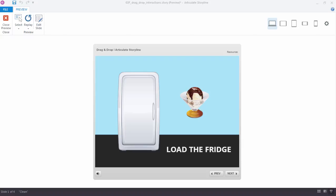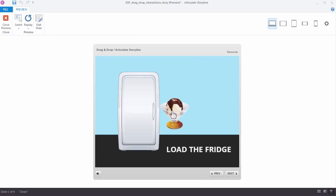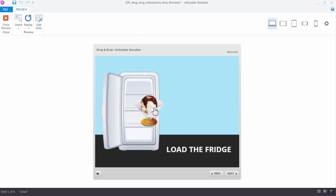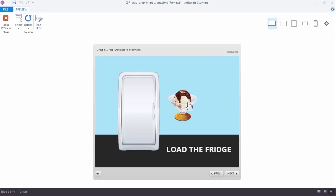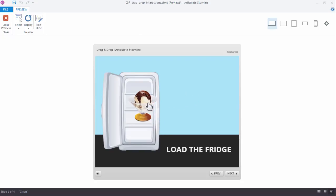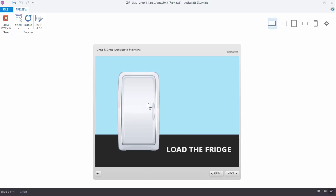Okay, let's go ahead and start by building a drag-and-drop interaction using Storyline's triggers. For this drag-and-drop interaction, we want the refrigerator to open when the ice cream is dragged over it, and then we want the refrigerator to close when the ice cream is dragged away.